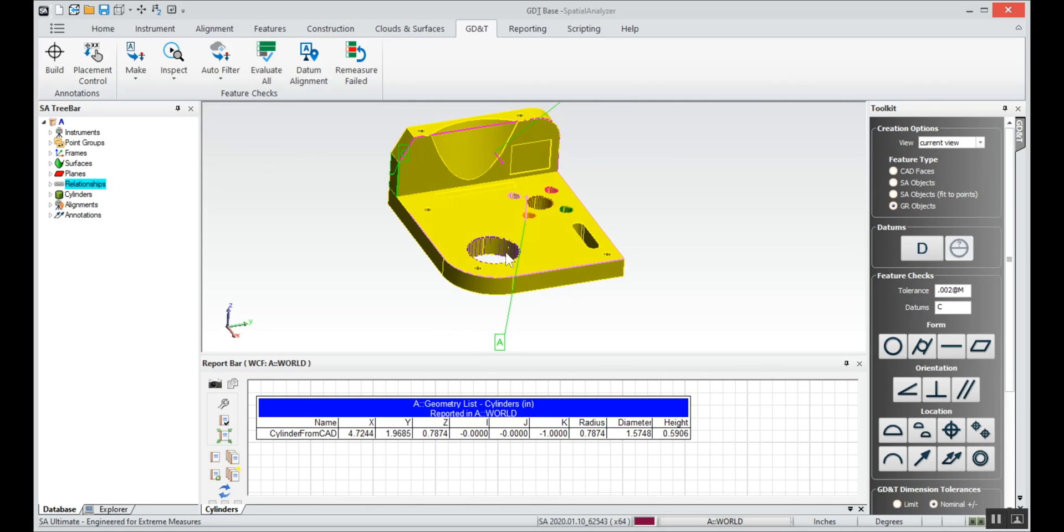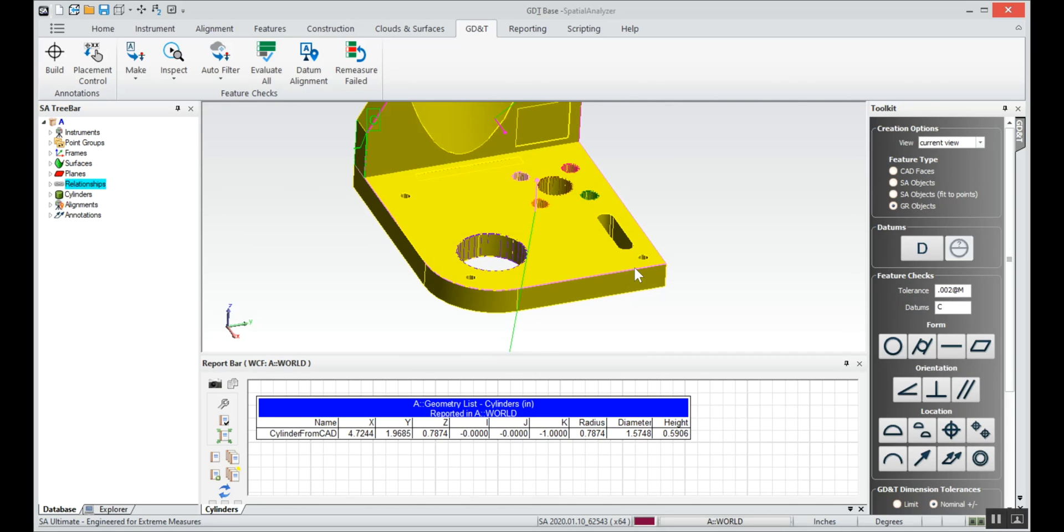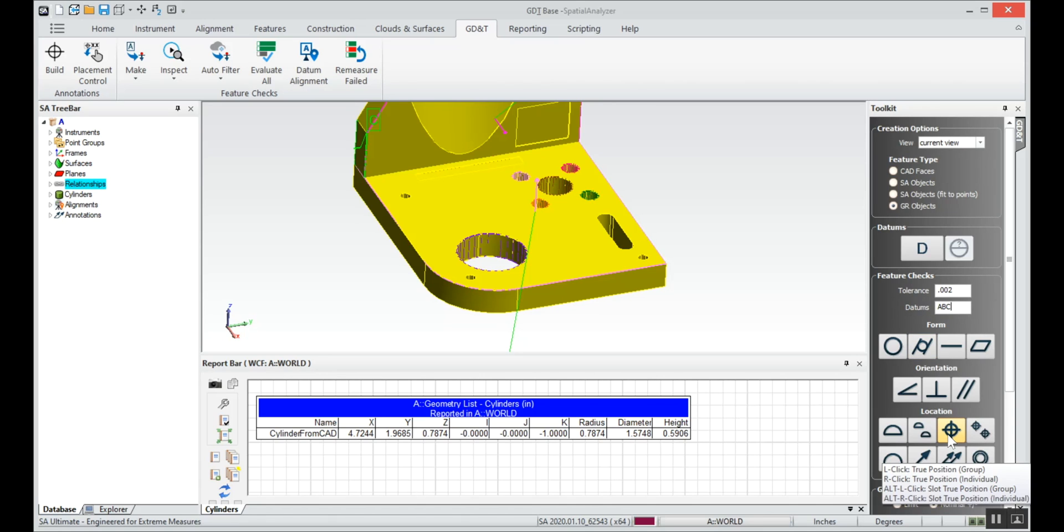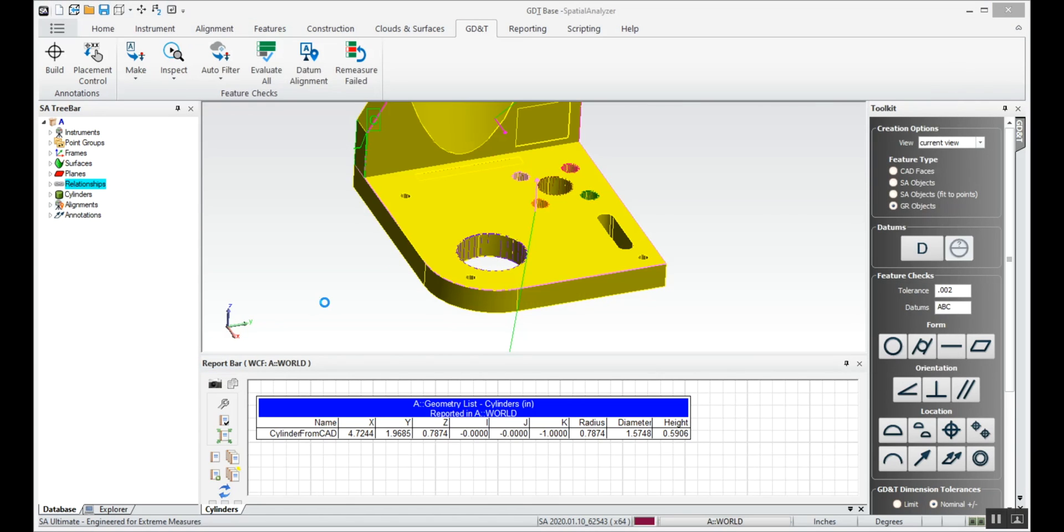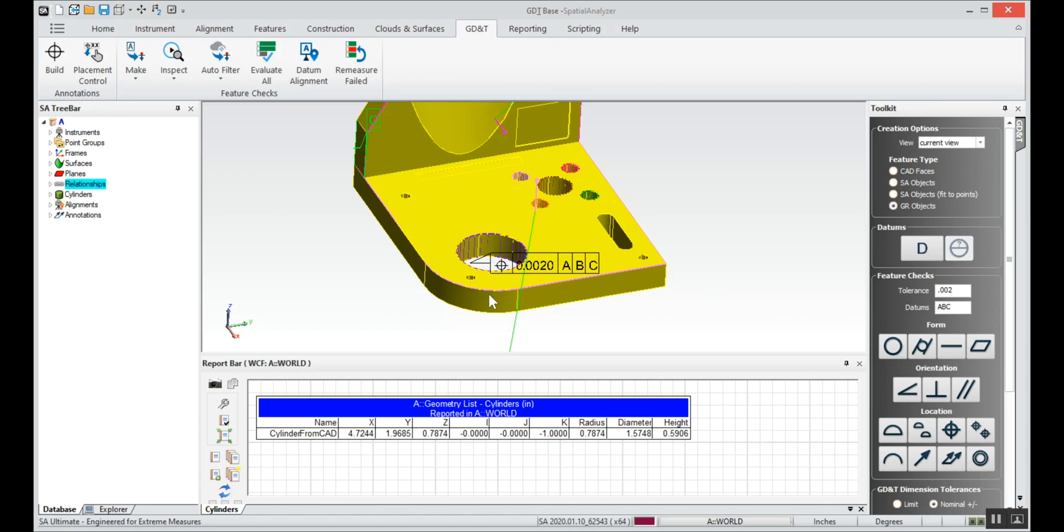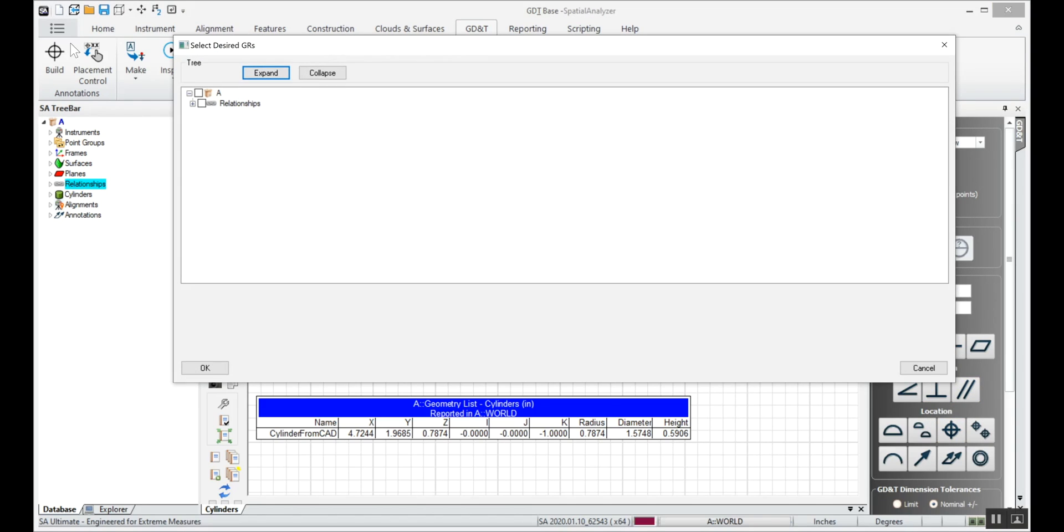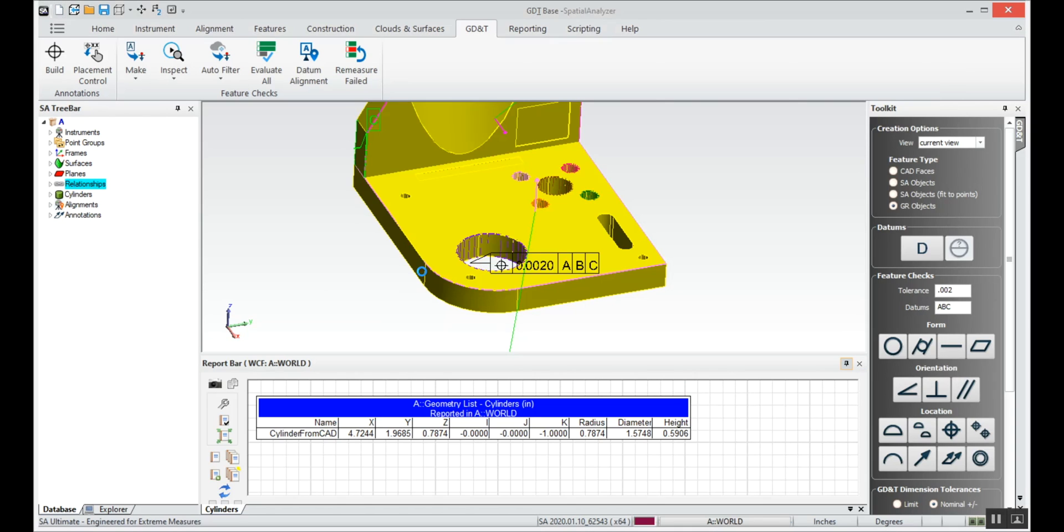So now maybe we want to know the true position of this big circle. We'll tell it that we have a tolerance of 0.0020 and the datum scheme is ABC. I'll click on true position of that big circle, it's created, and we'll do the same thing for that back middle circle.